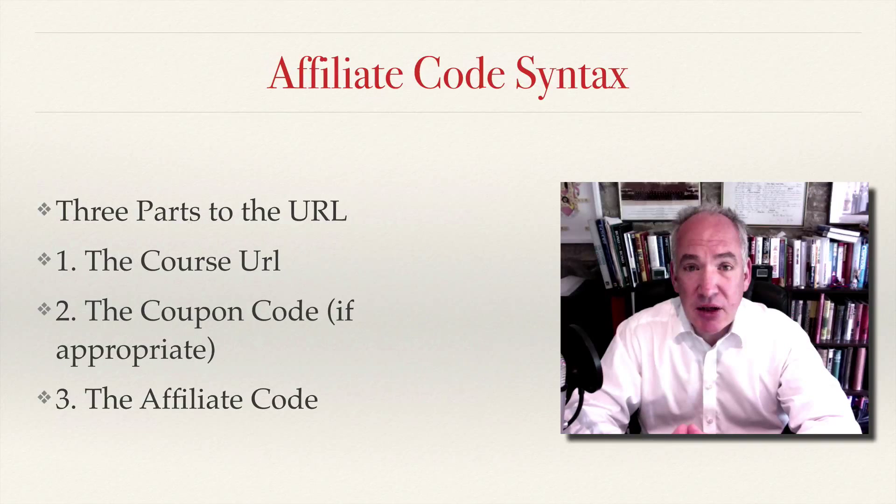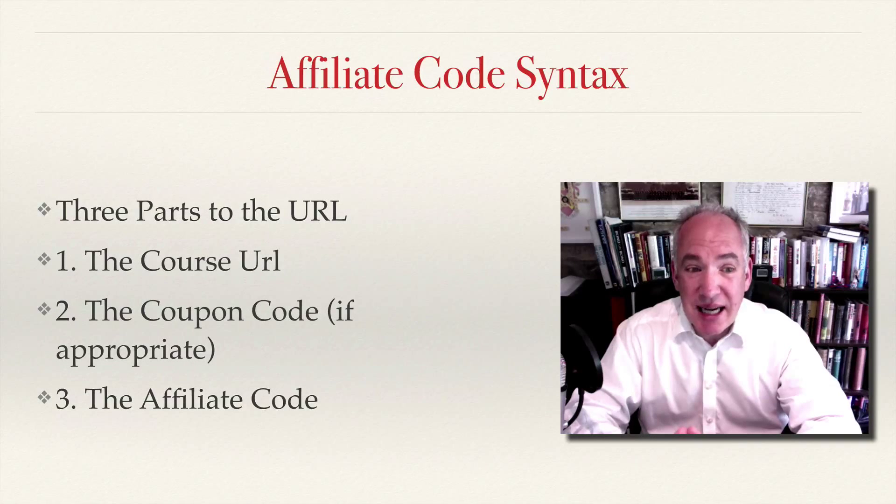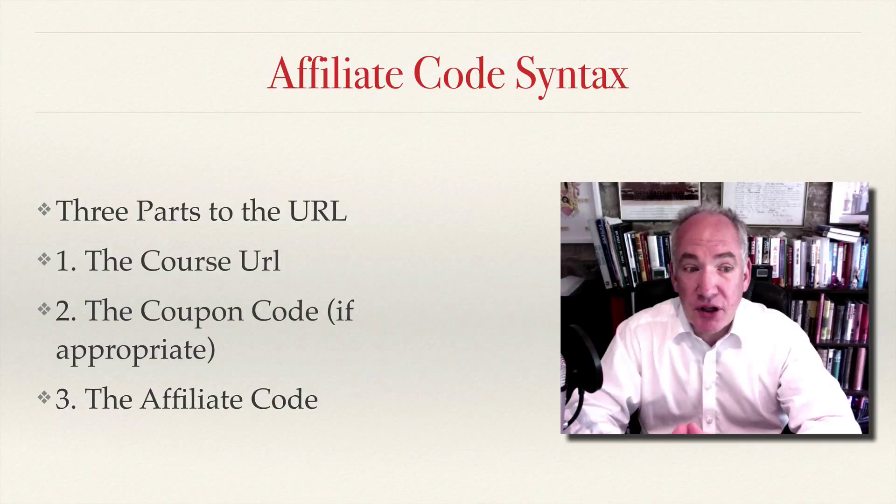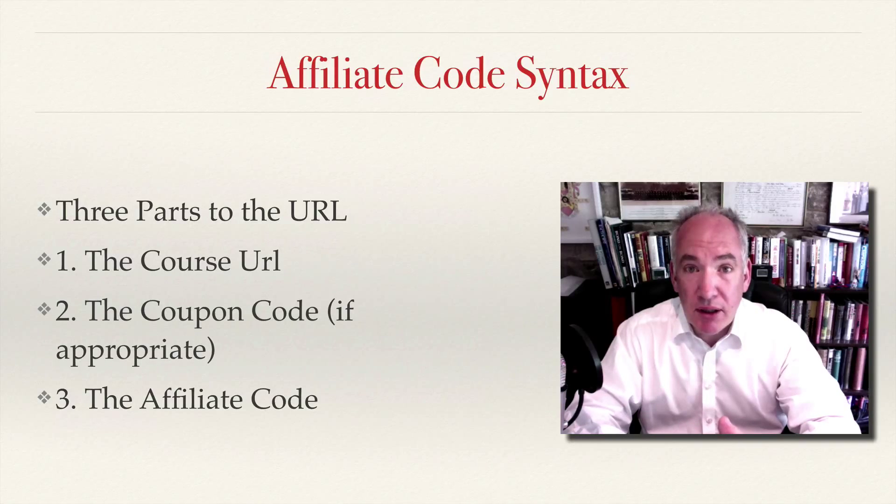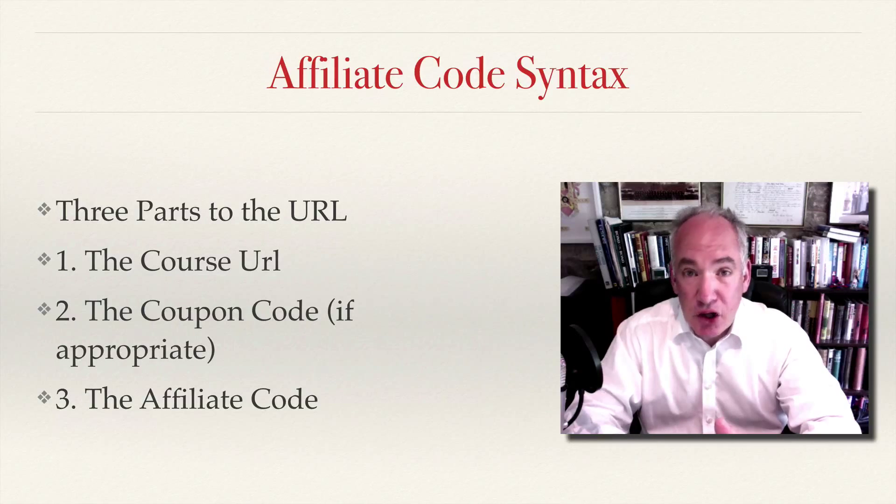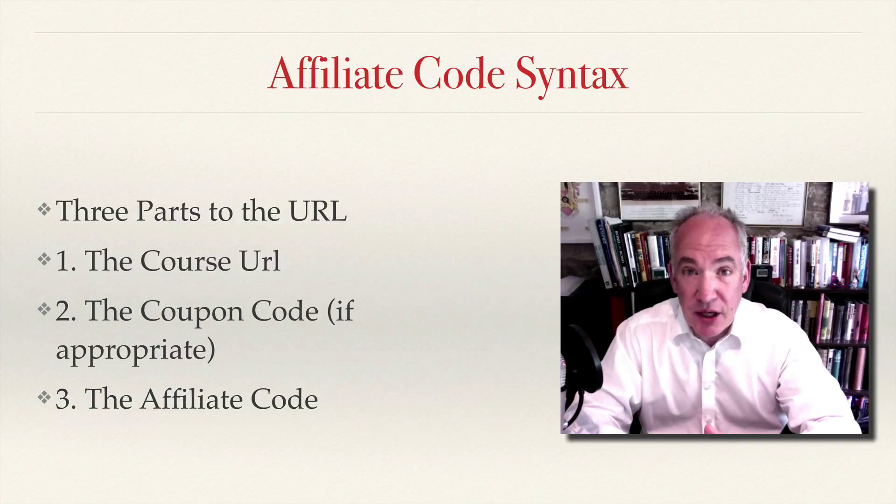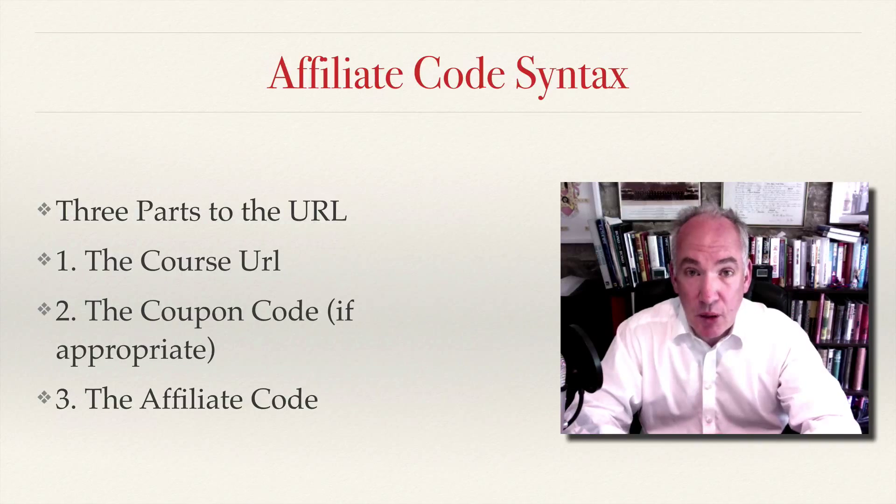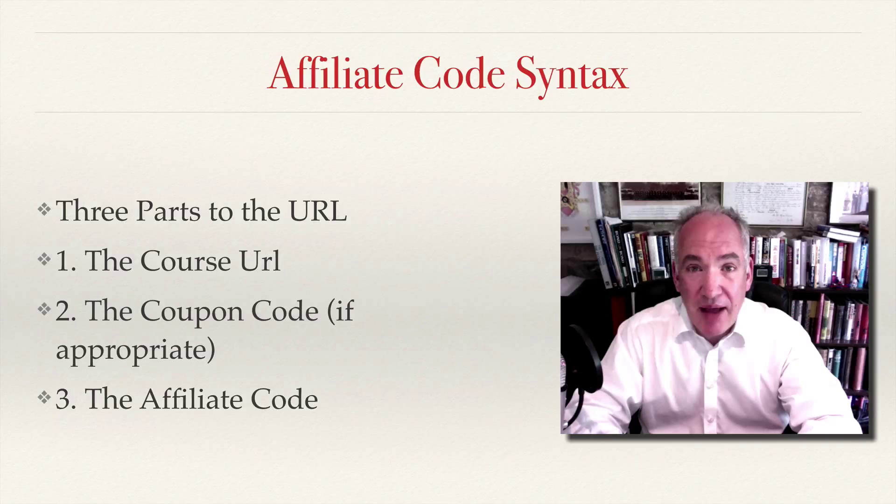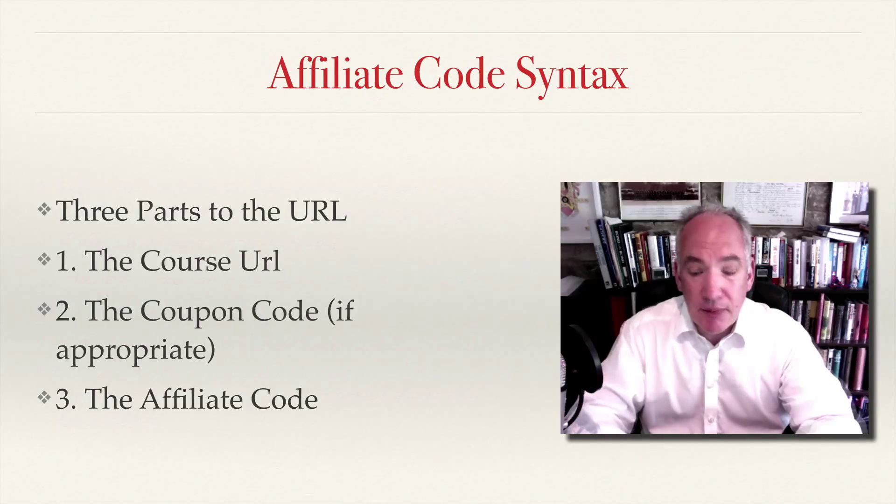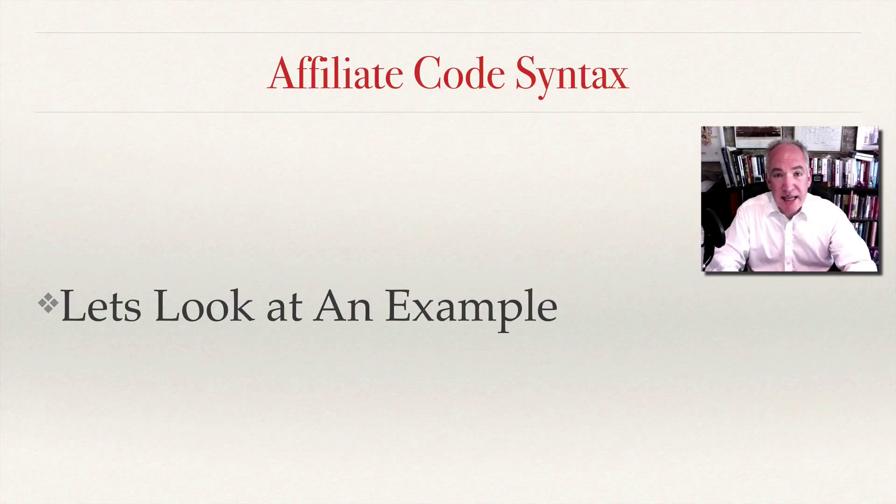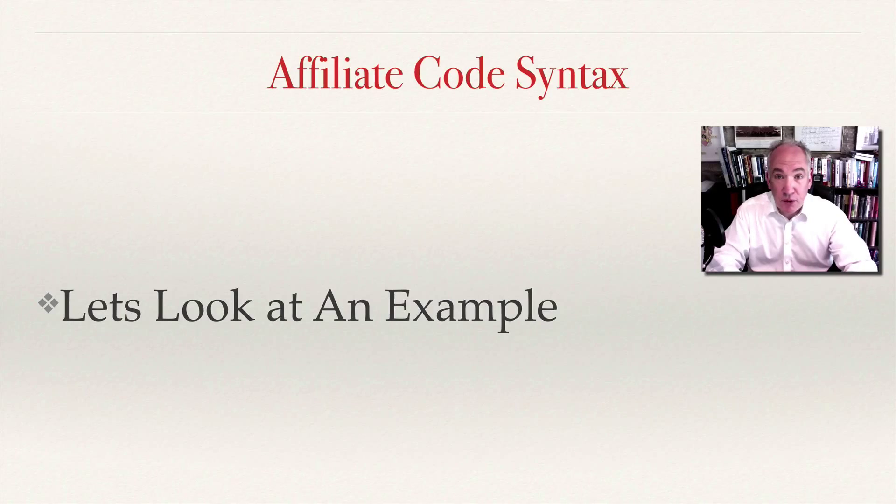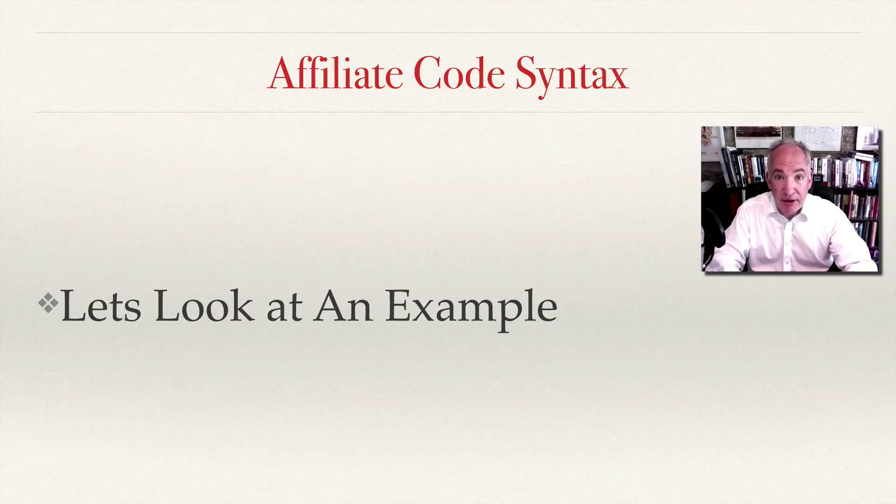Let's take a look at the affiliate code syntax. There are three parts to the URL: the course URL, any coupon code that might be applicable to it, and then the affiliate code URL. Let's take a look at a simple example and you can take this example and use it for any school, any coupon code and any affiliate.